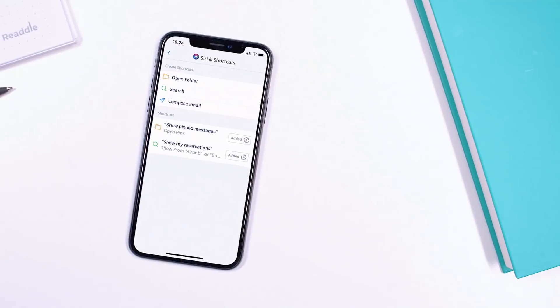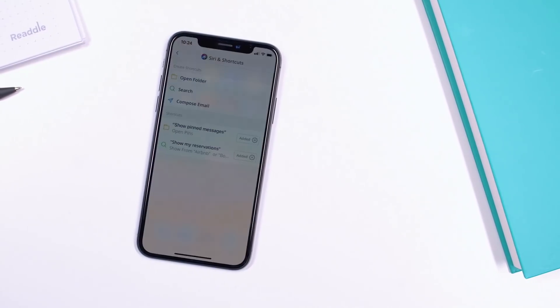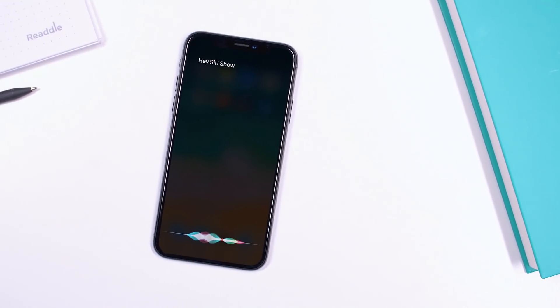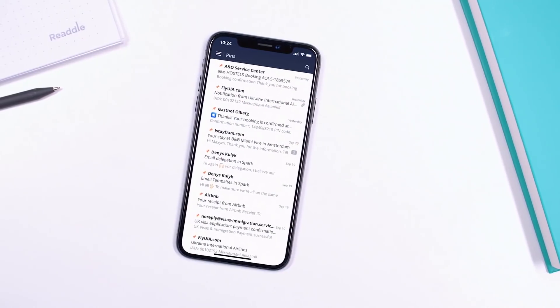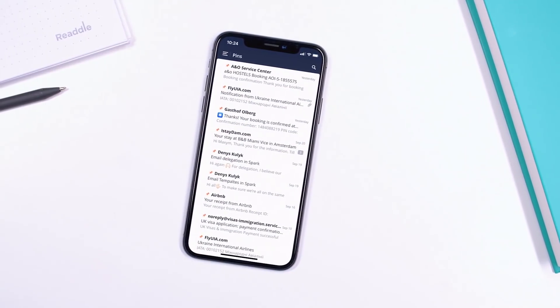If you organize all of your email into folders and want to access them in a snap, you can do that with shortcuts too. For example, you keep all of your to-dos and important messages in the pinned folder. You can create a shortcut with a phrase like "Hey Siri, show pinned messages," and all of the important messages from that folder or any other folder are available on screen.